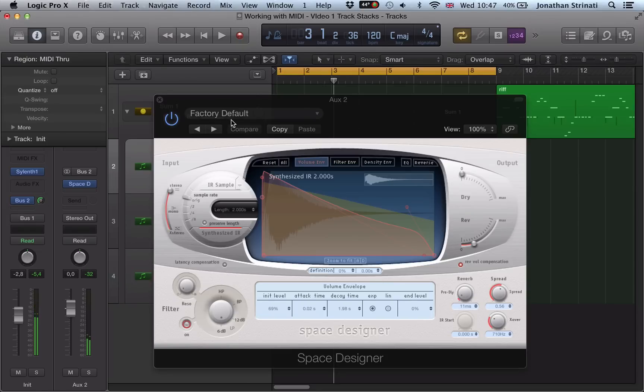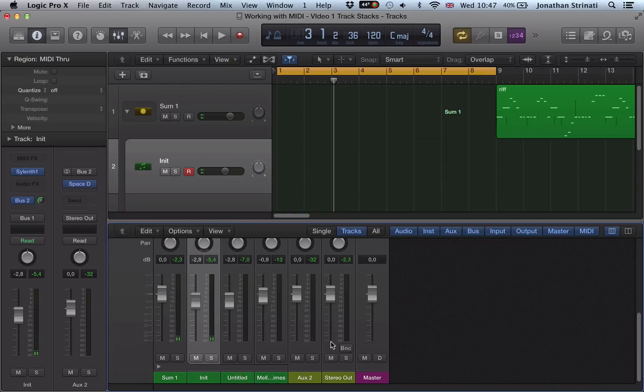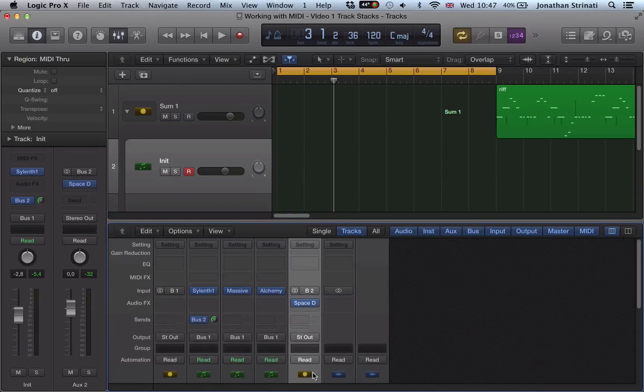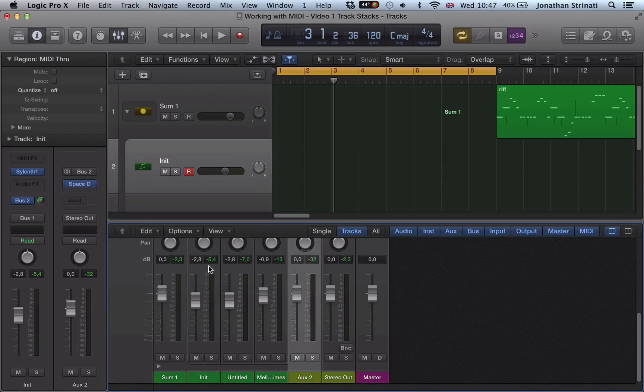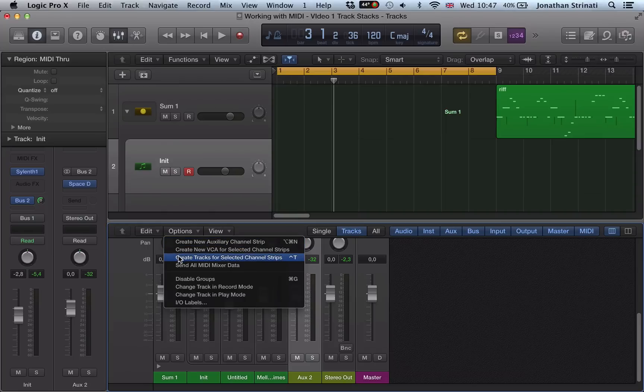So we've got a reverb on there. And now this AUX2 is our reverb. Go into our mixer, go options, create track for selected channel strip.